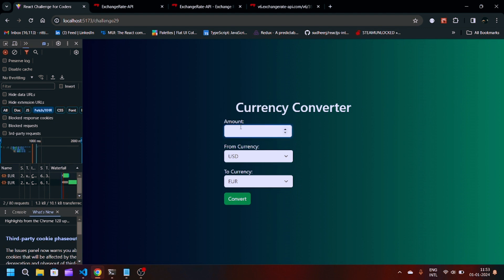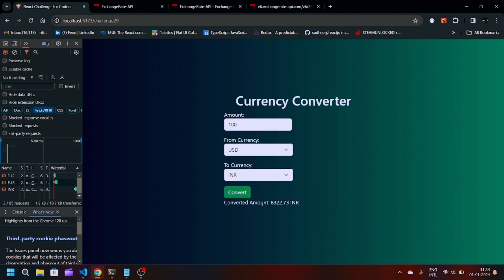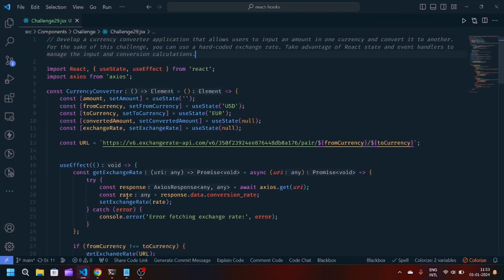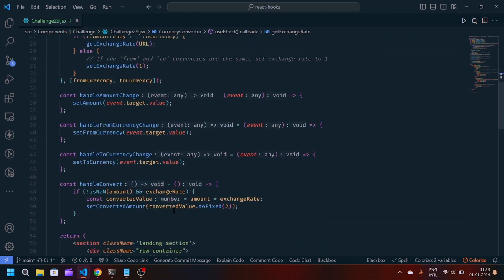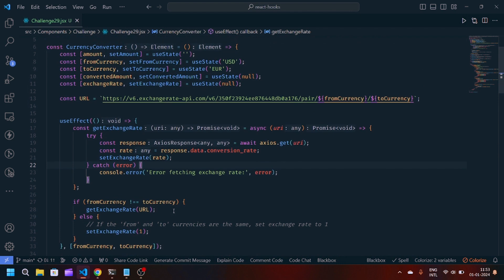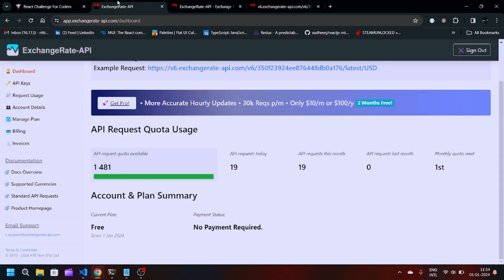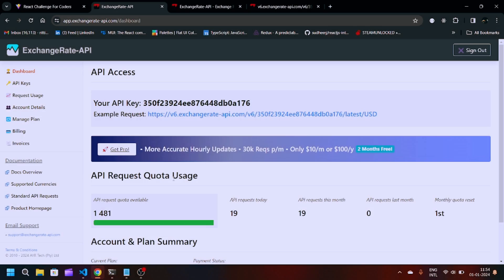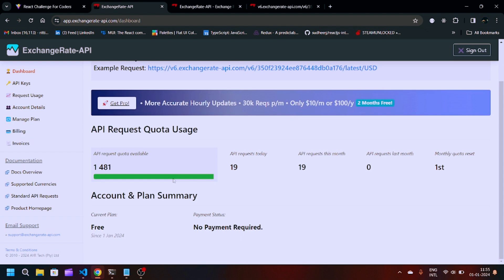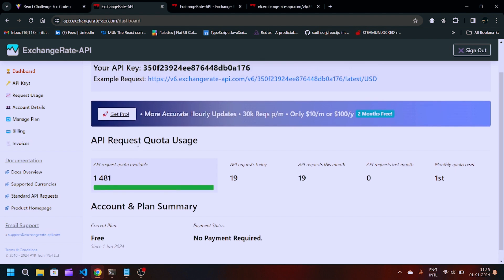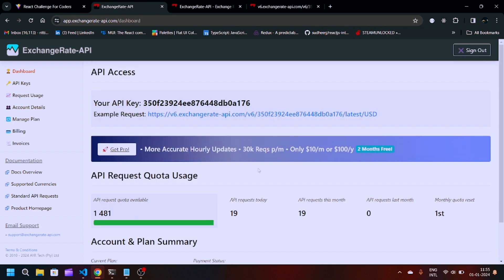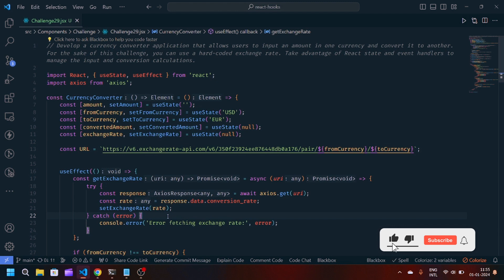After saving the file, if I write an amount of 100, from USD to INR, and click the Convert button, you can see the converted amount which is 8322.73 INR. You can use this type of logic in your React application and modify the code, add more CSS to make the UI attractive, and add more functionality. You can also explore the exchangerateapi.com documentation — it's a powerful exchange rate API with a free version offering 1500 API requests, and I have consumed 19 requests today. If you like this video, make sure to like and subscribe, and let me know any doubts in the comment section.